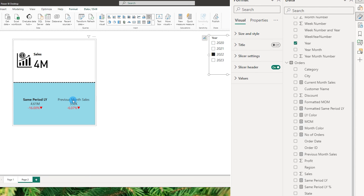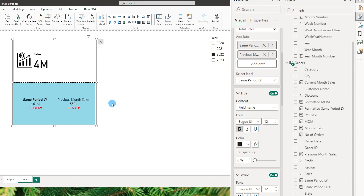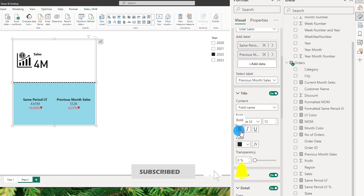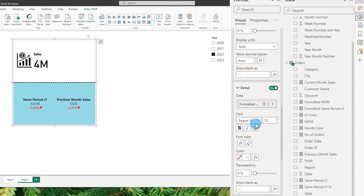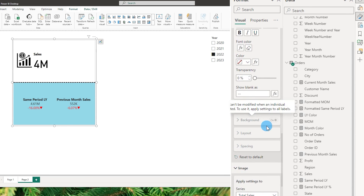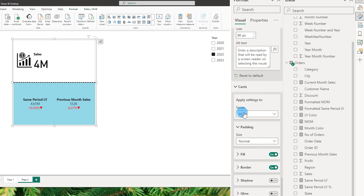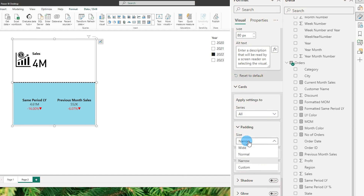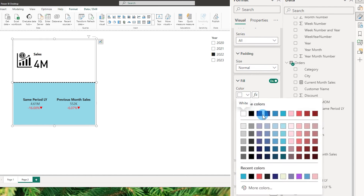I also want to make this bold, so let me come back to the format section, go to reference labels, choose previous month sales, and make the title bold. Let's also take a look at the card section, which applies settings to the entire series. You can choose the padding — narrow, wide, etc. — I'll set it to normal.